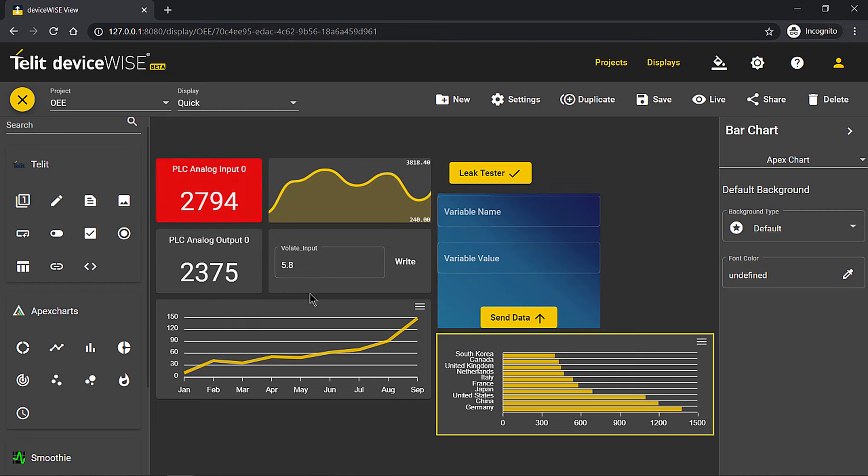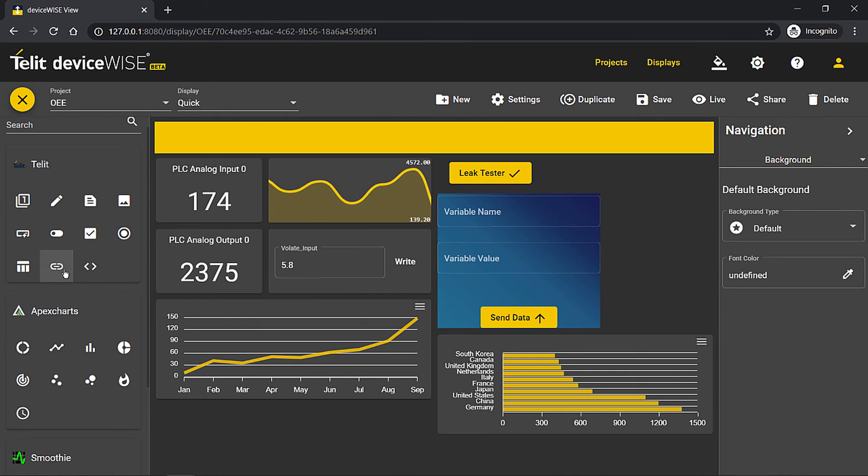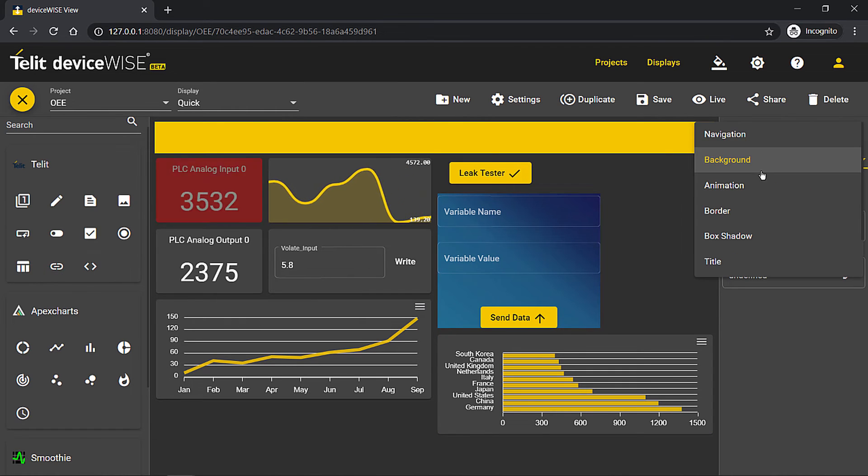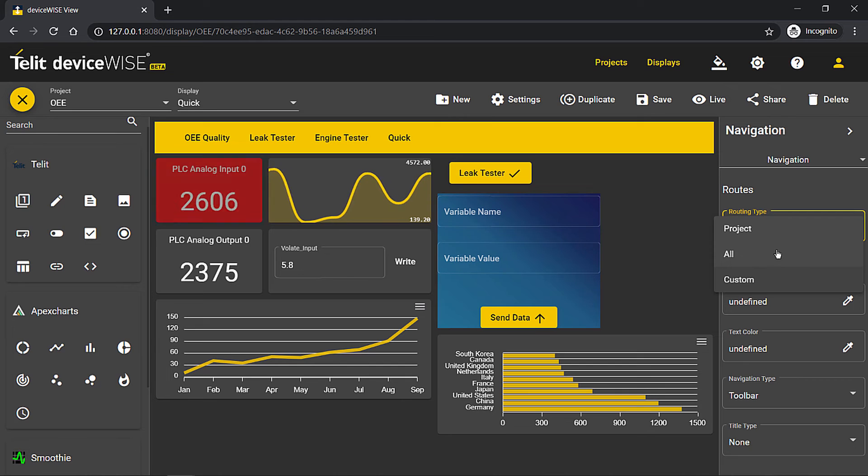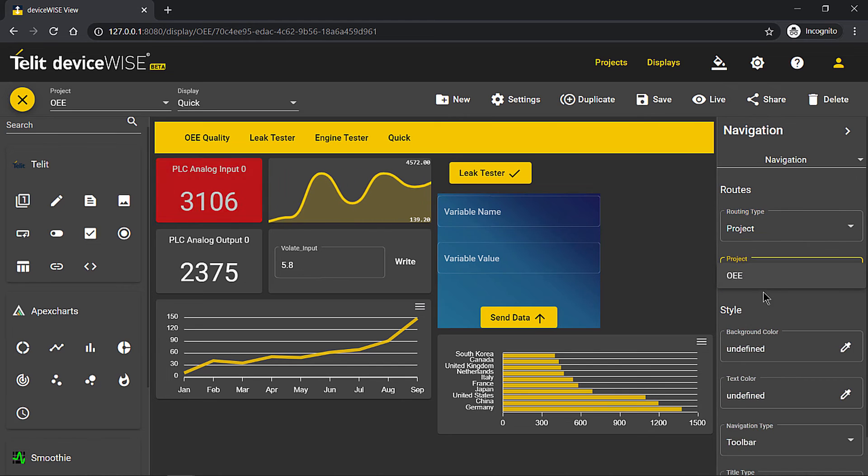But you are not limited to a single display. You can also add the ability to navigate between displays with a single widget.